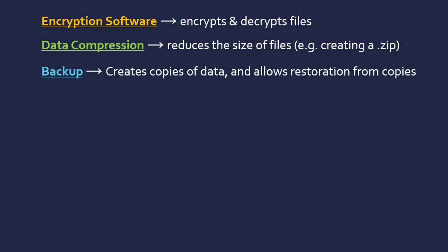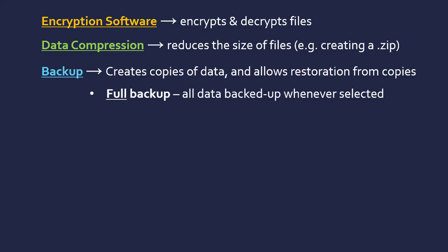A third example is backup software to create copies of data and allow restoration from copies. It may create a system restore point, kind of like a disk image that you can restore in the future. One way it can do this is just a full backup where all data is backed up whenever you select this option. You've got this software on your computer, you select the backup, and it just collects all the data and creates a copy of it.